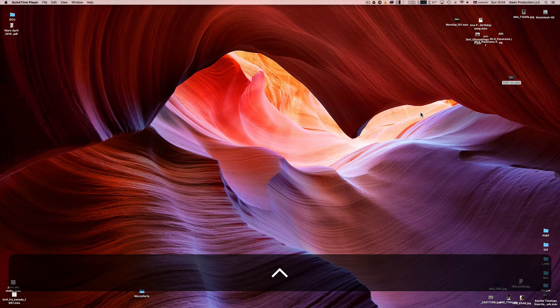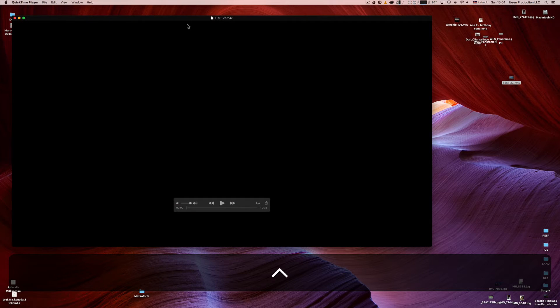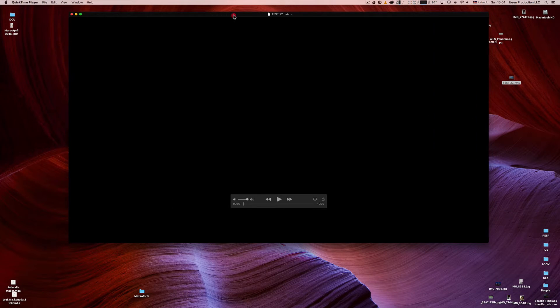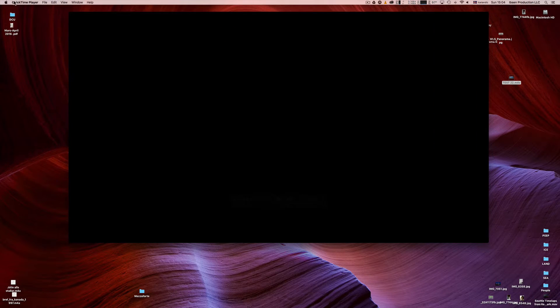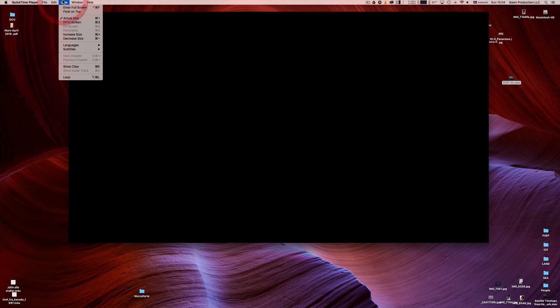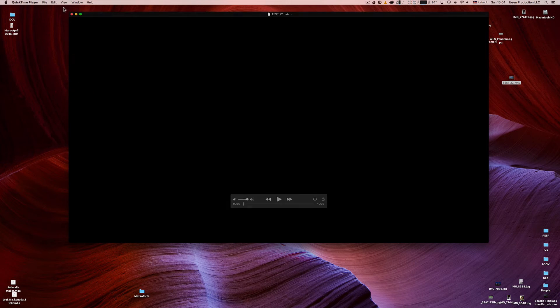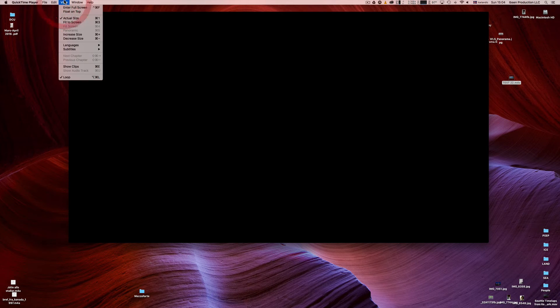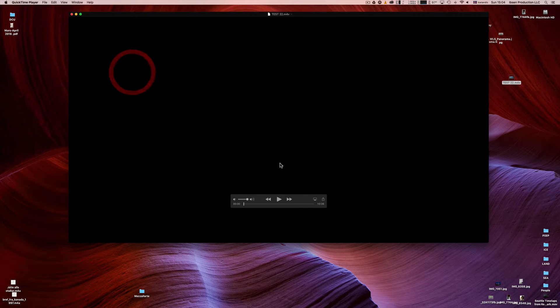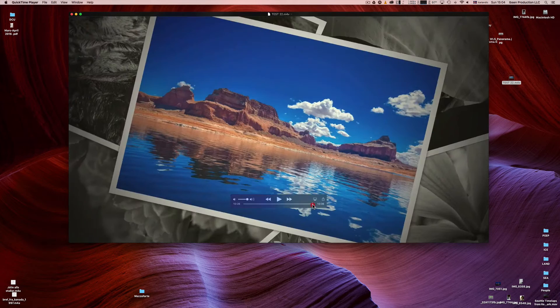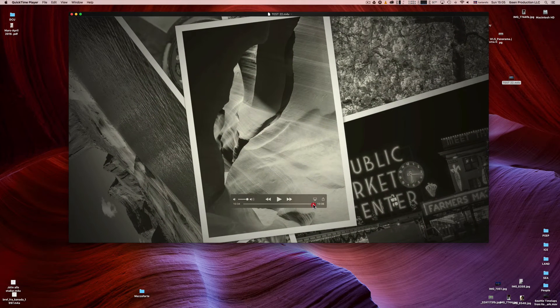Now there we have the QuickTime Player. If you go to View on the bottom, you can select Loop. If you click back here, you see there's a checkmark there. That means it's going to loop the video.